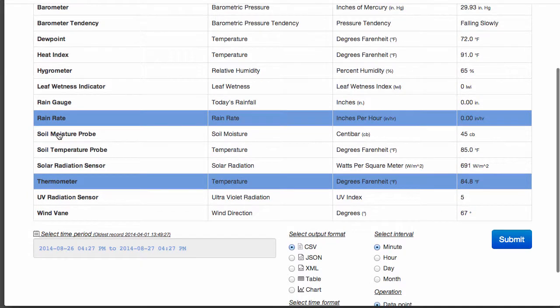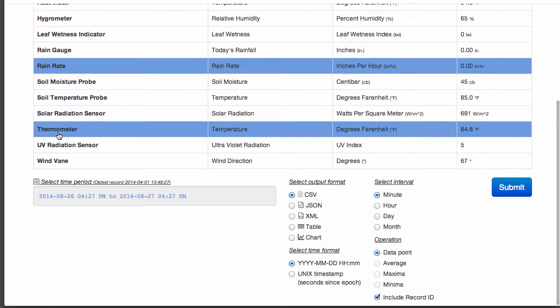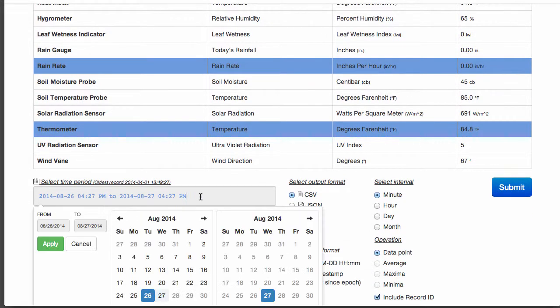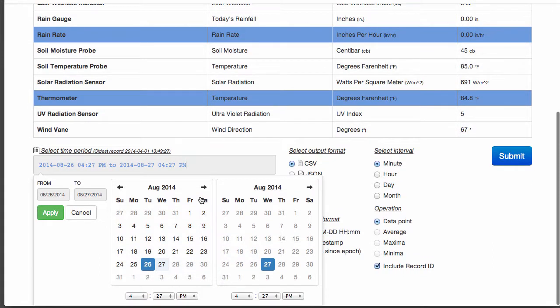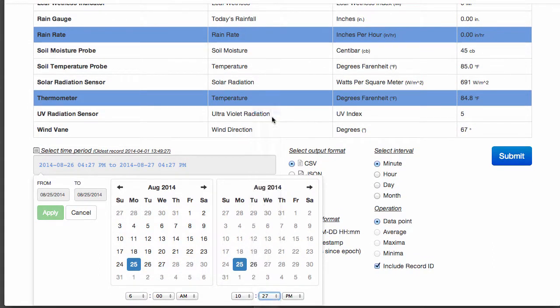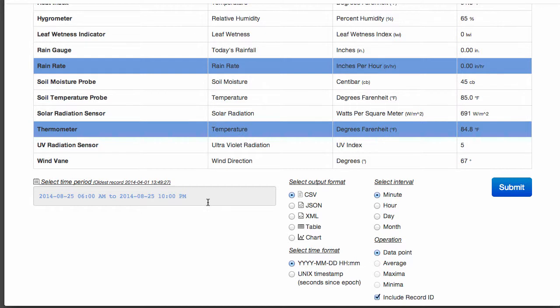Next, we need to select the time period. Click in the highlighted box to bring up our period calendars. Let's just take a look at one day, from 6 a.m. until 10 p.m. We need to apply these times to our search.